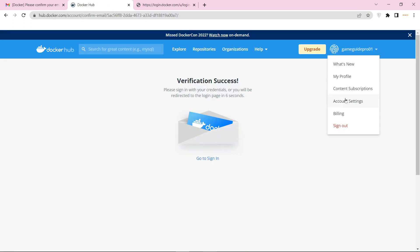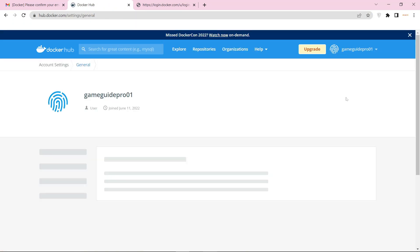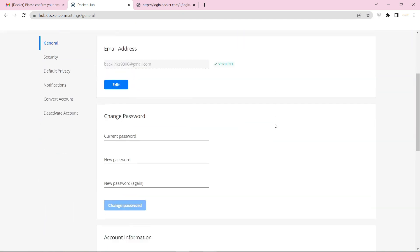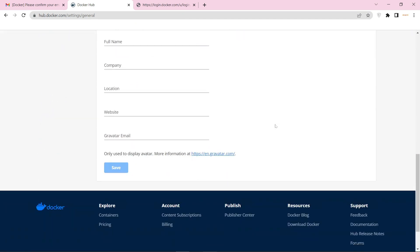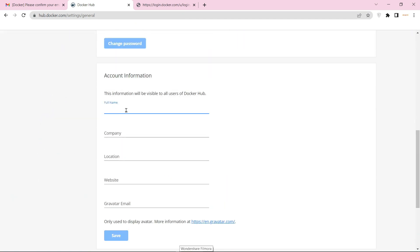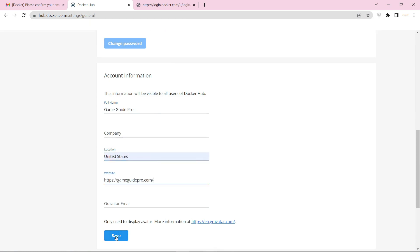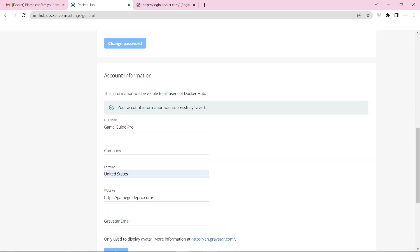Go to your profile settings. Now enter your account information. Then add your website URL, and click the button.